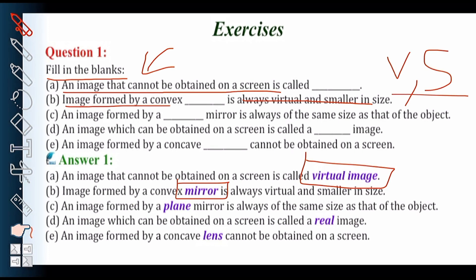Convex mirror — the image formed by it has two characteristics: it is virtual, meaning it cannot be obtained on a screen, and it is smaller in size. As the most common example of its use, a convex mirror is used as a rear view mirror in vehicles. The image formed by it is smaller in size.